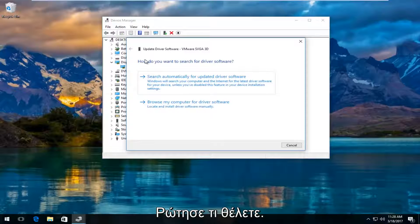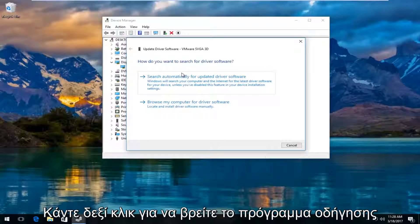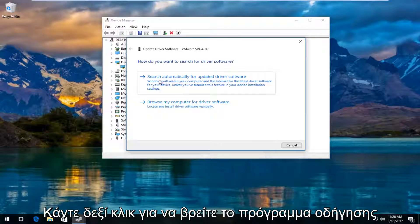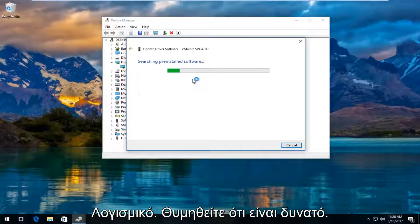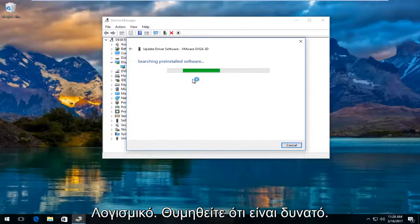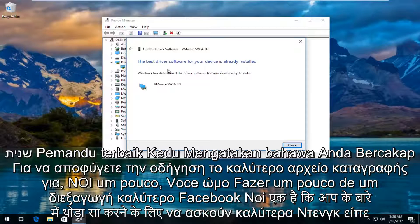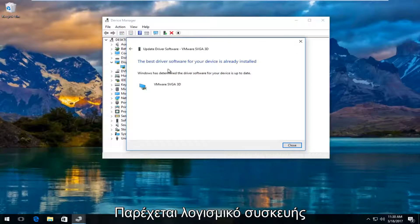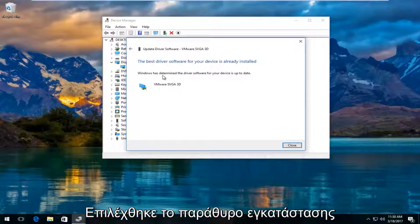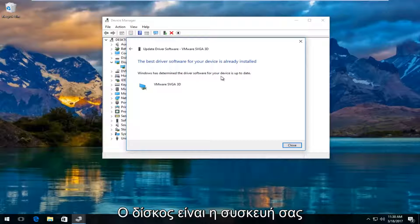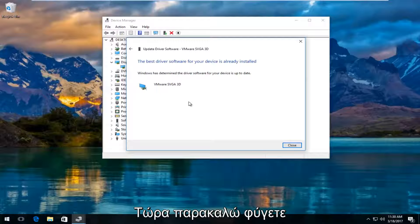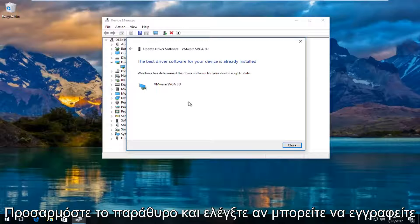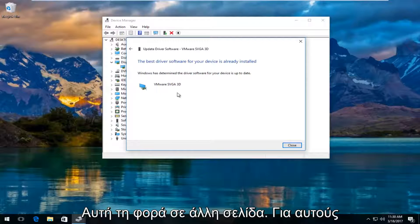It's going to ask you how you want to search for driver software. Left click on search automatically for updated driver software. Just be patient, this might take a moment. It says the best driver software for your device is already installed. Windows has determined the driver software for your device is up to date. I recommend going back to the settings window and see if it can detect the second monitor at this point.